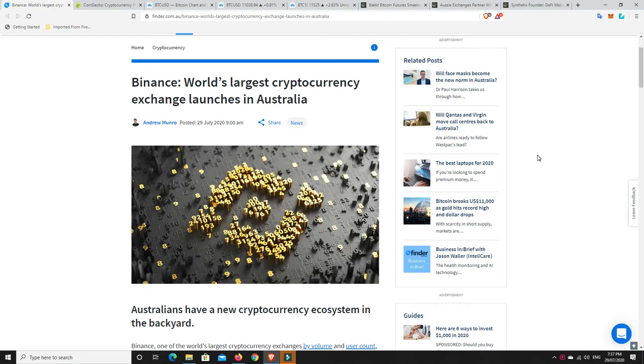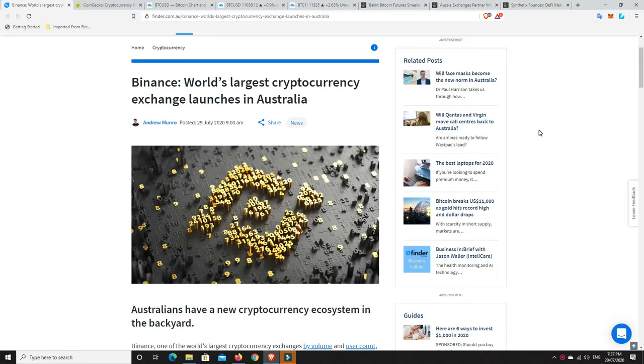G'day YouTube, 1MJ here. Well, some massive news for any of my Australian viewers, and being Australian myself, massive news for me. So Binance, world's largest cryptocurrency exchange, finally launches in Australia.